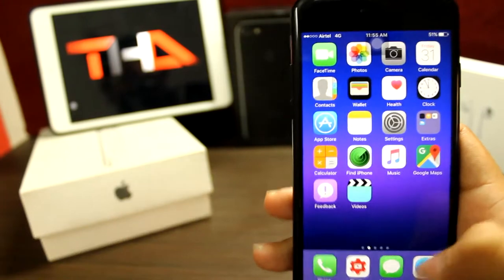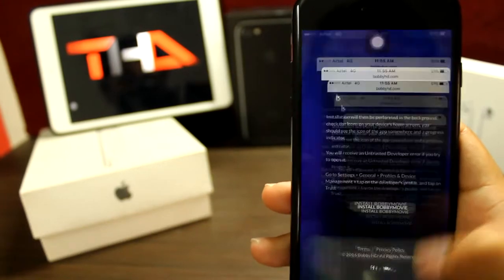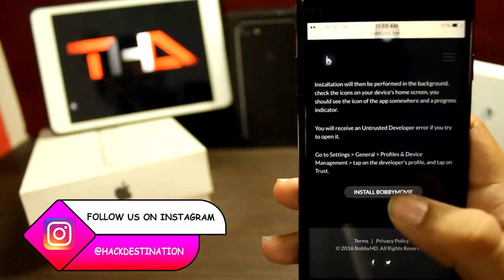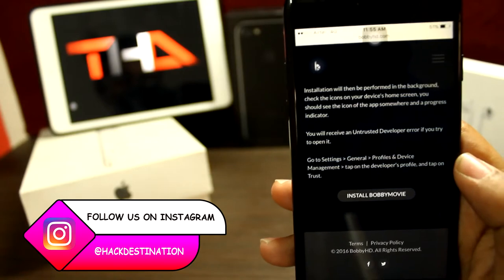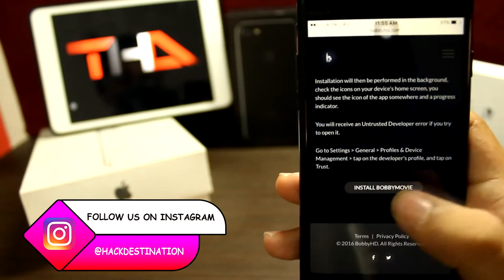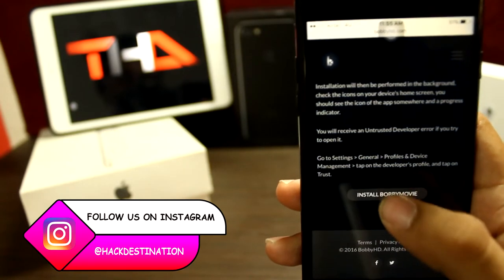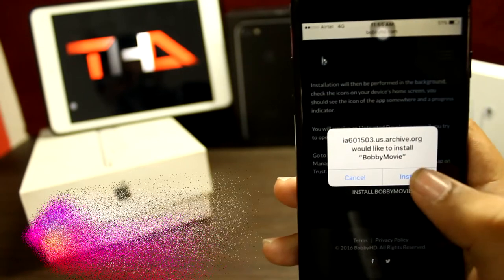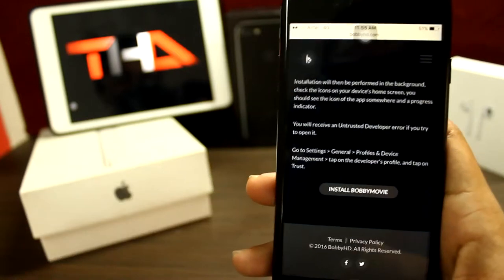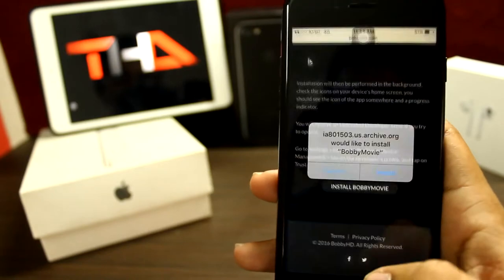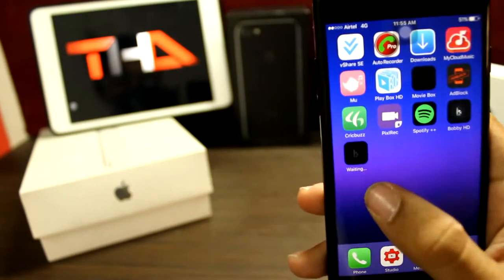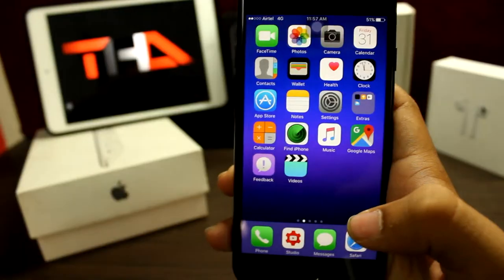So guys, open the first link in the description. Click on 'Install Bobby Movie', then click install and exit out of here. It will start to install Bobby.